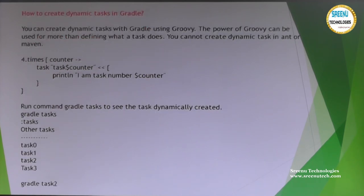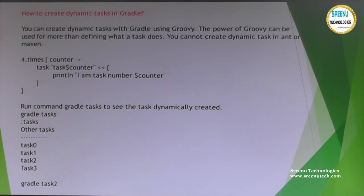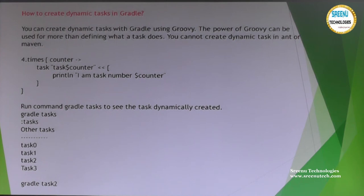The tasks we discussed so far are static — whatever is written in build.gradle. But sometimes we need to configure tasks on the fly at runtime. These are called dynamic tasks. You can create dynamic tasks in Gradle using Groovy. The power of Groovy is used for more than just defining what a task does — you cannot create dynamic tasks using Ant or Maven.